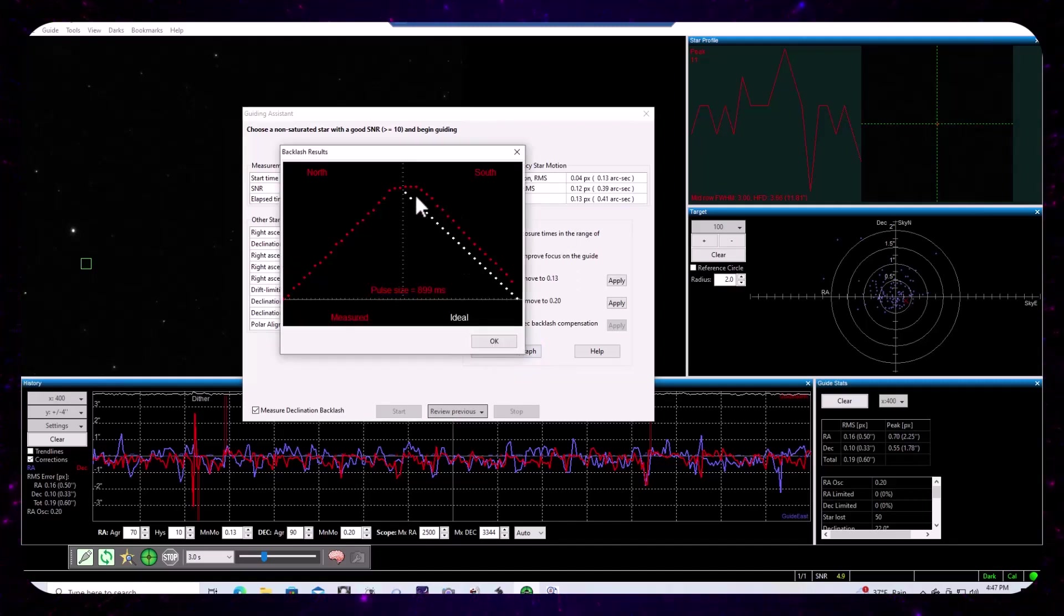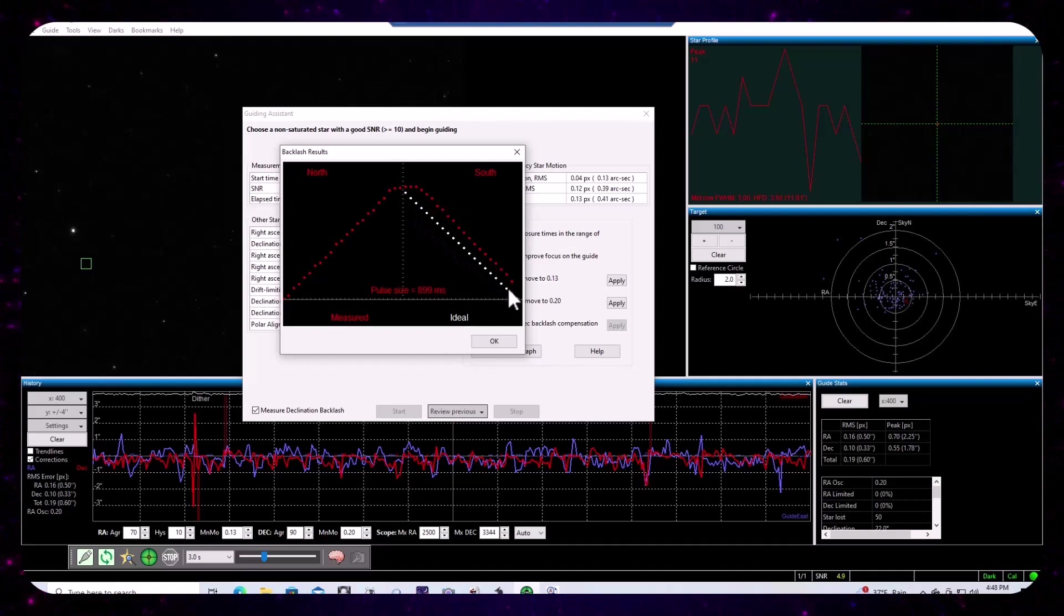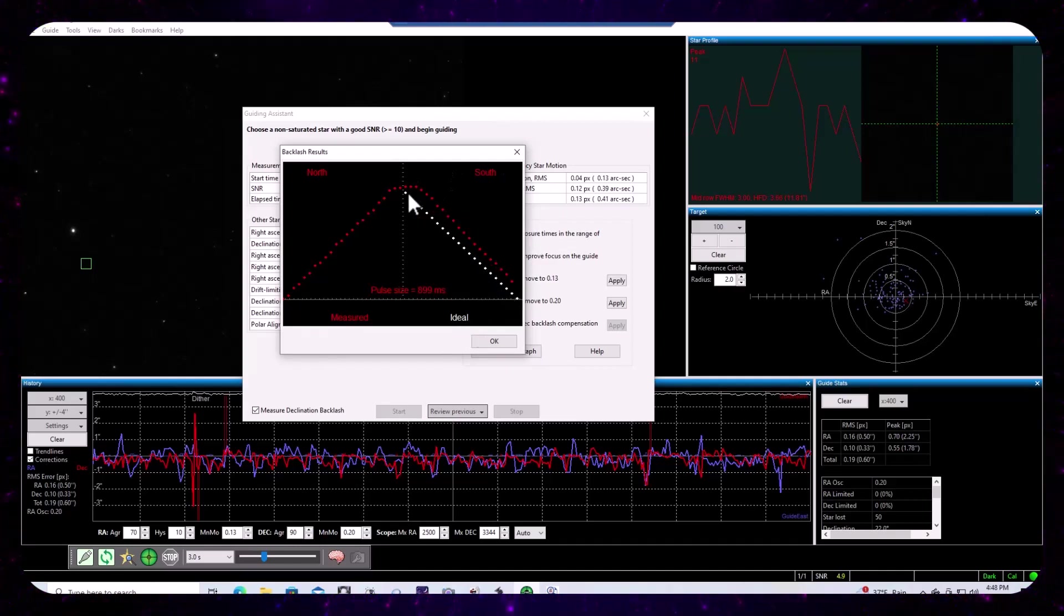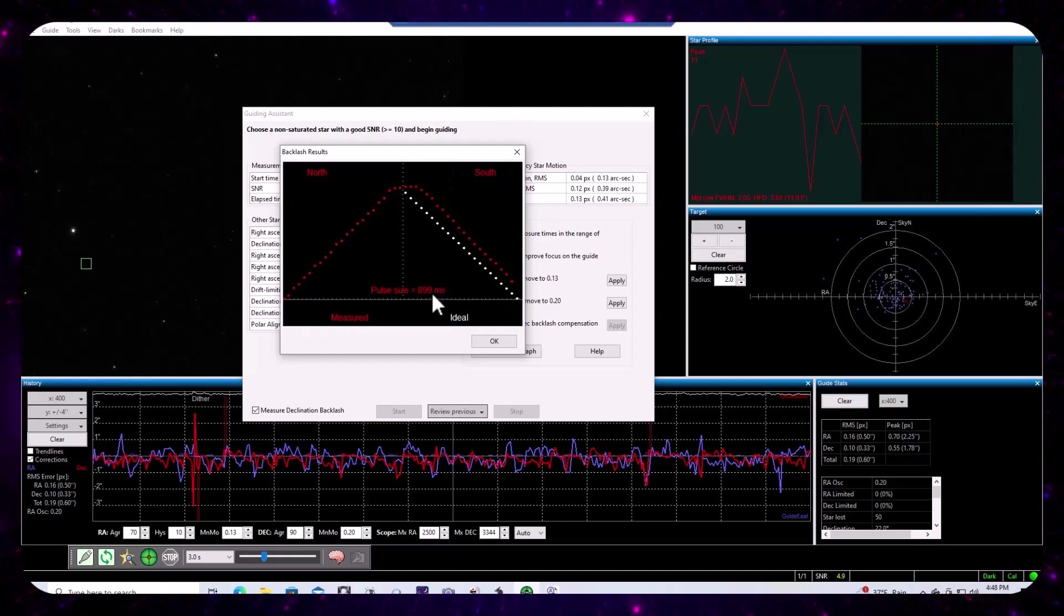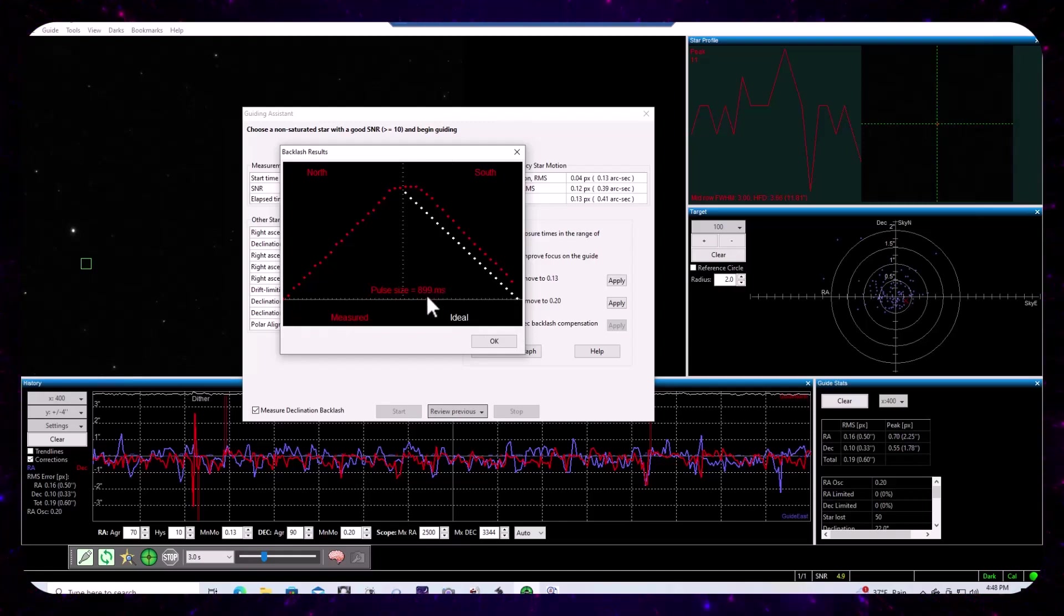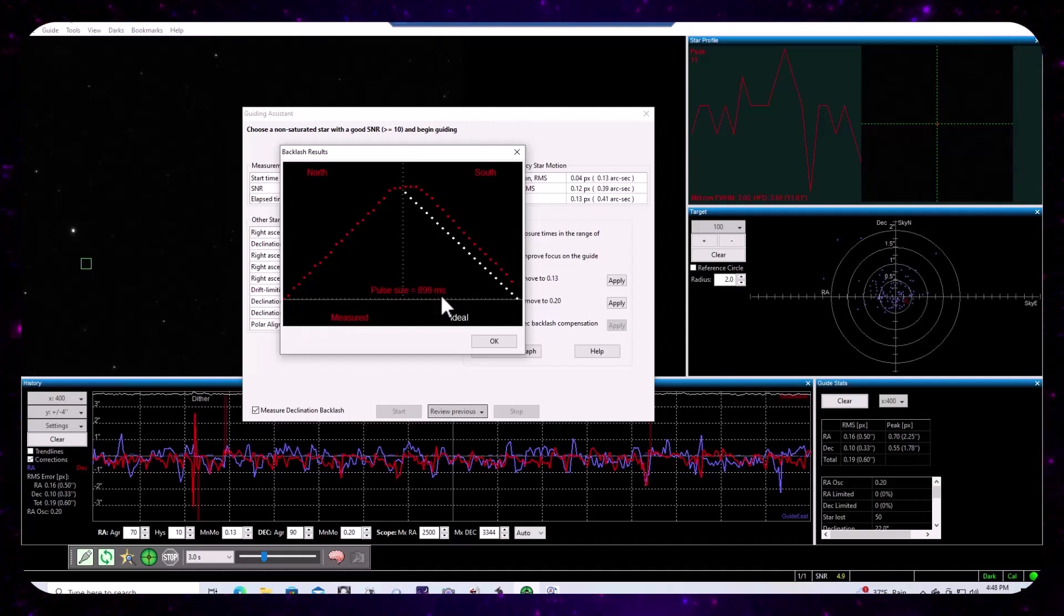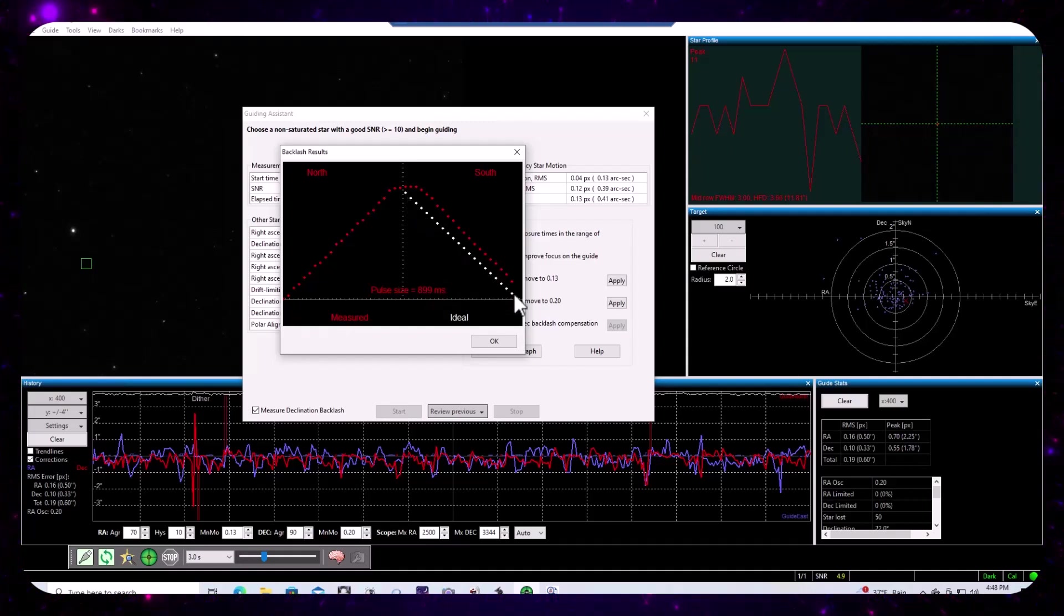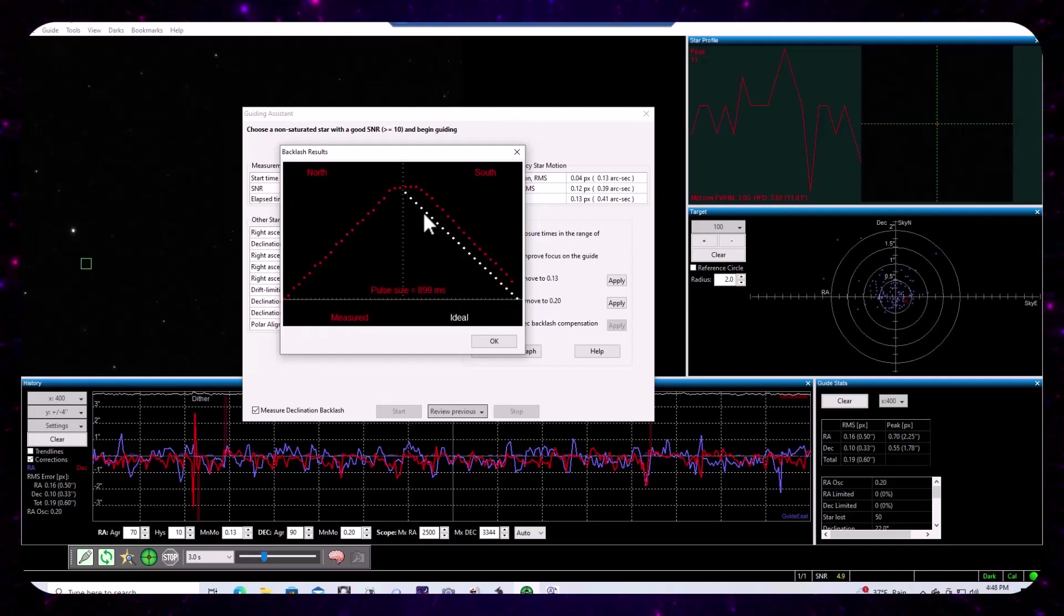I'm going to open up the backlash graph. And clearly we can see that the ideal scenario with Southern pulses and the pulse widths being around 899 milliseconds or 900 milliseconds, that this is ideal, what we should have seen a measurable movement in the DEC.